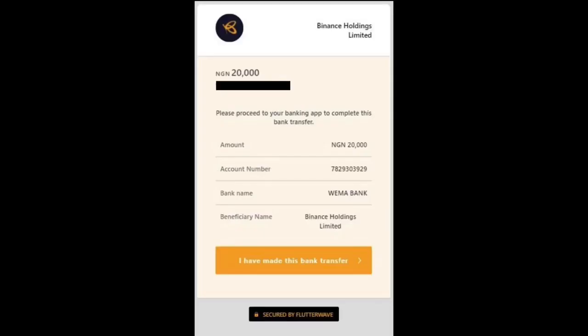Clicking continue shows a page with the details I need to make the transfer from my own banking app. I have the account name, the bank name which is where my bank is in this case, and the beneficiary name is Binance Holding Limited. I'm going to log into my own internet banking platform — I'm sure you guys know how to transfer money so I'm not going to show you that part.